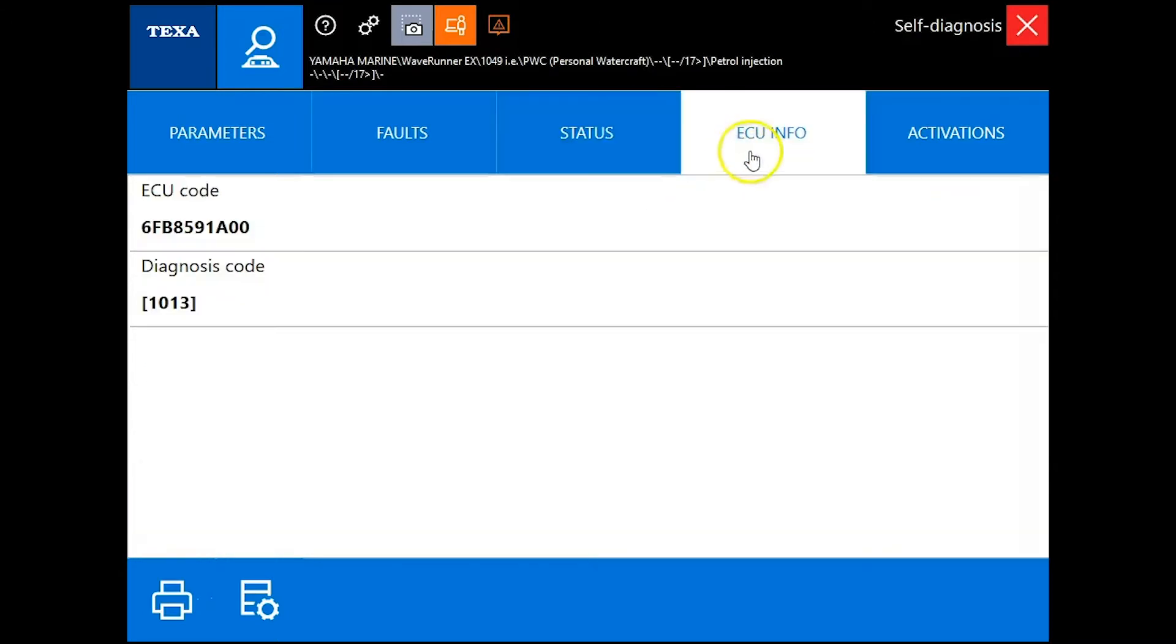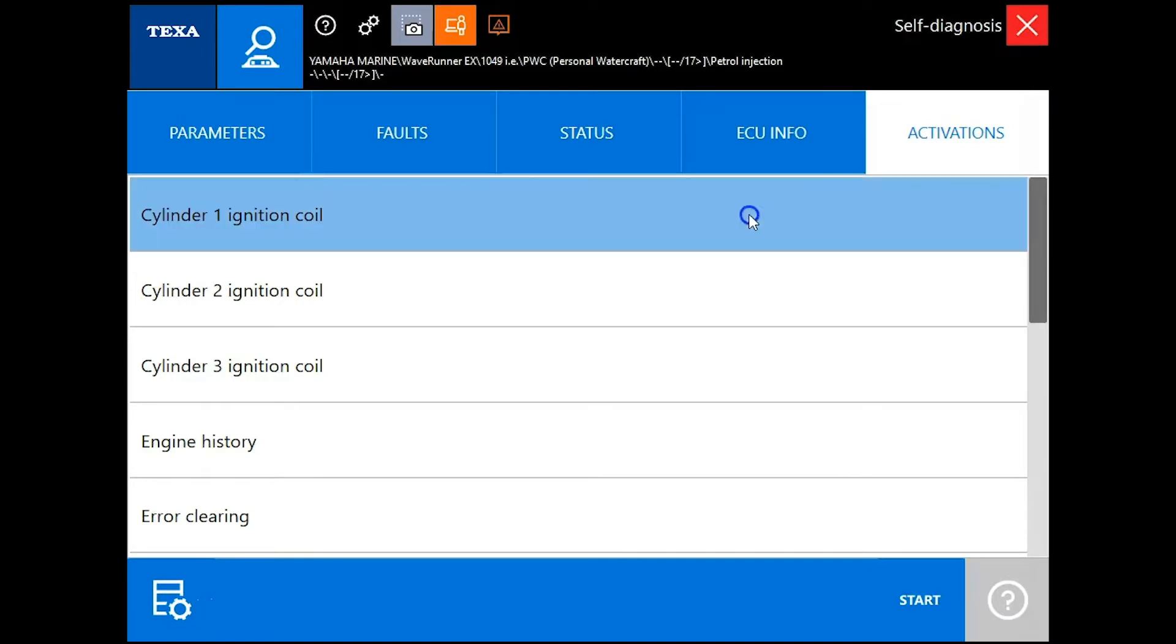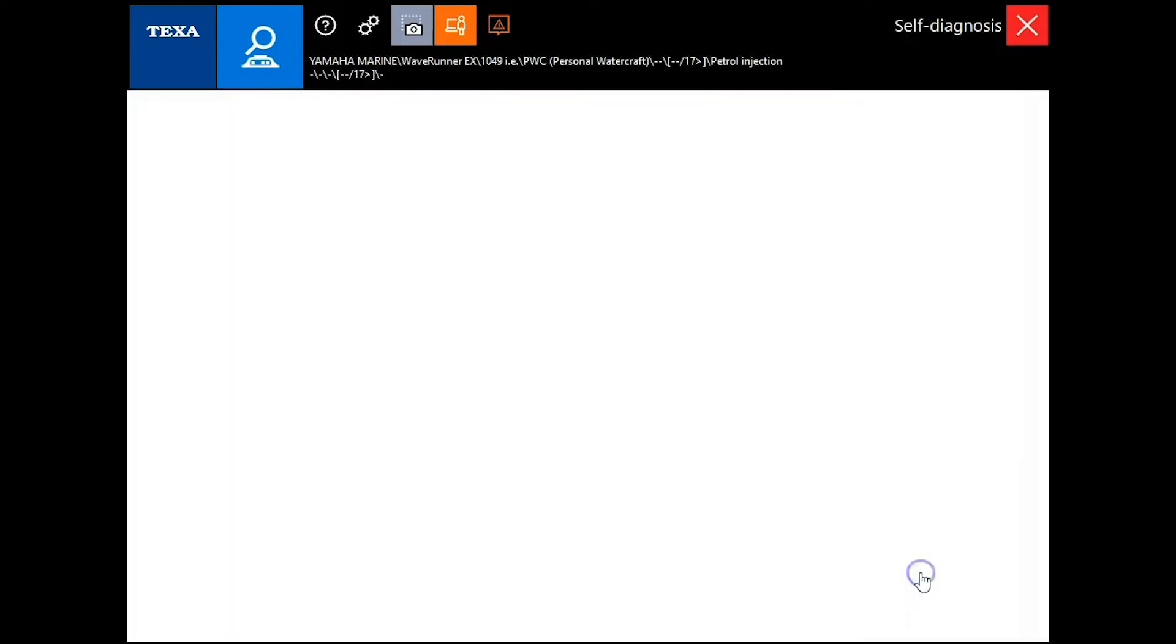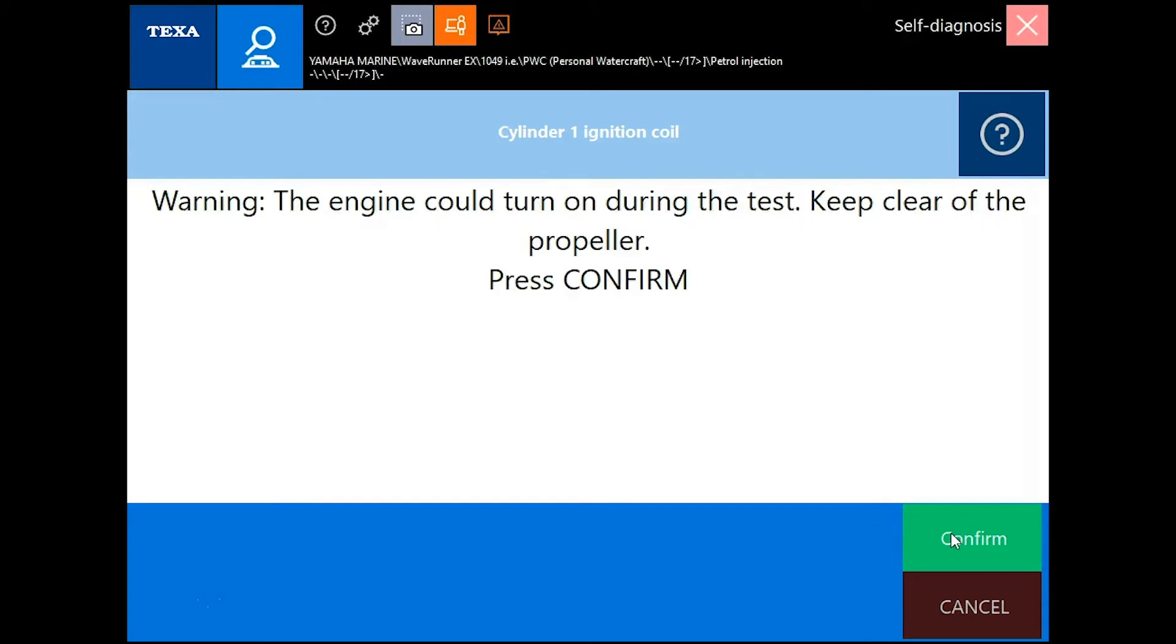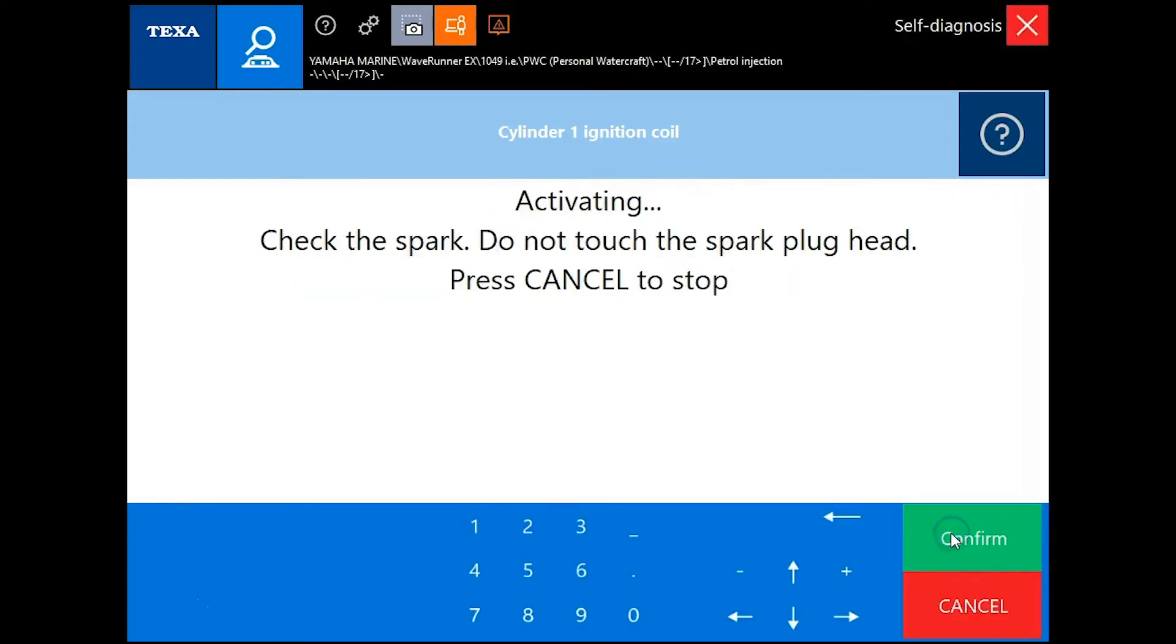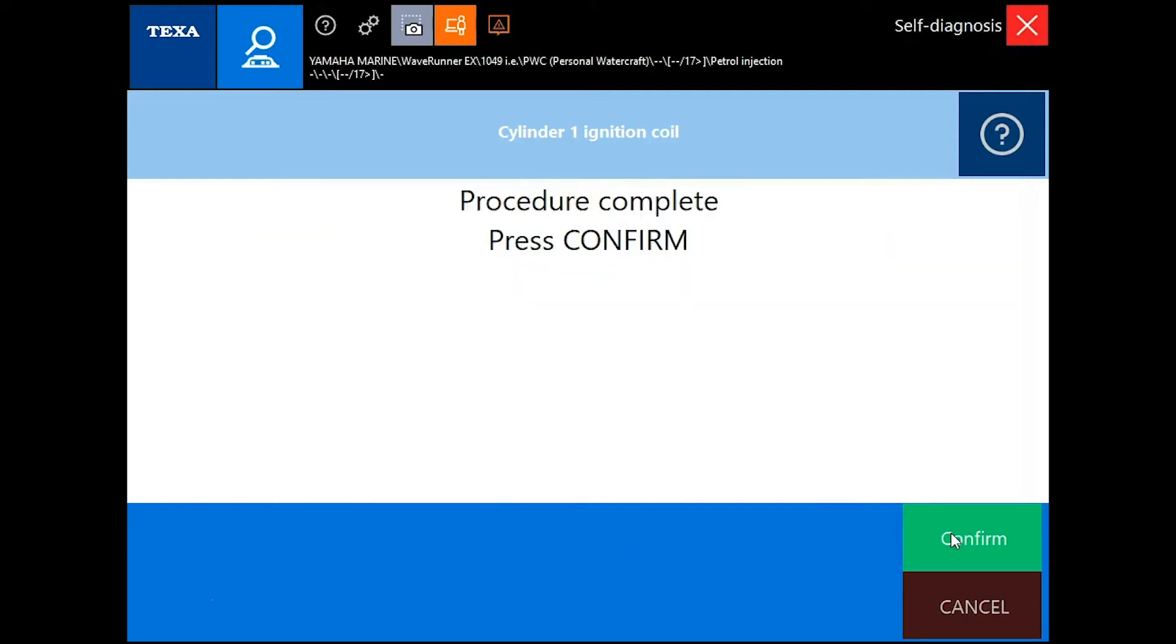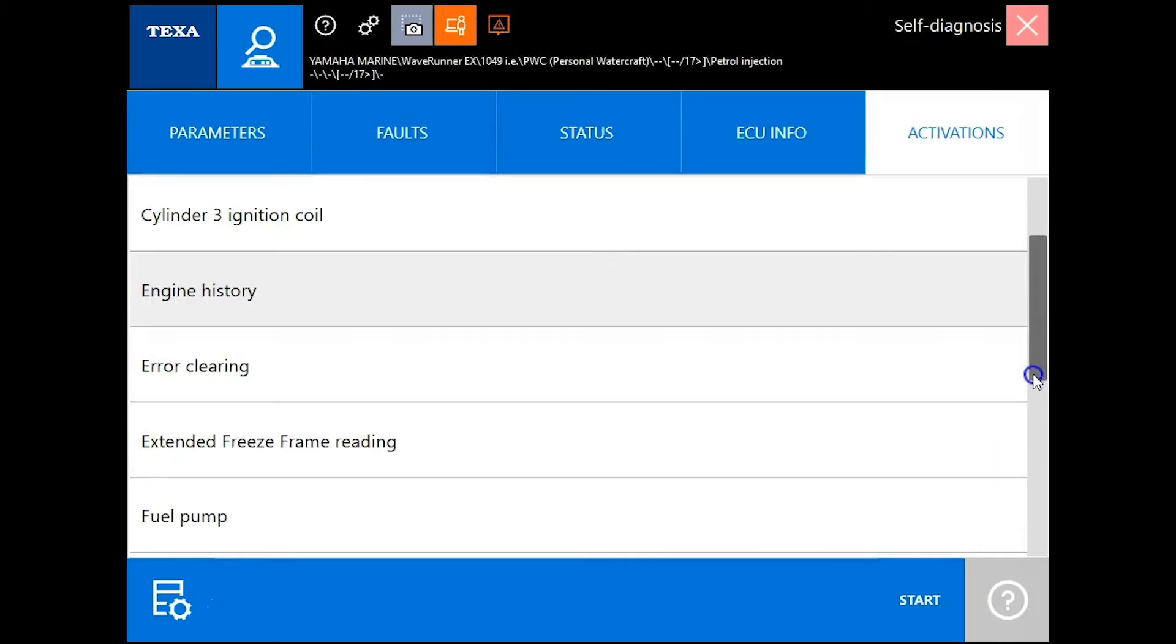We'll go over and click on the ECU information and do some activations. We'll go ahead and do coil 1. Hit confirm. Make sure to get away from the moving parts. Don't touch the spark plug. We'll show you activating. When it's completed, it'll say that. So we'll confirm and scroll on down.